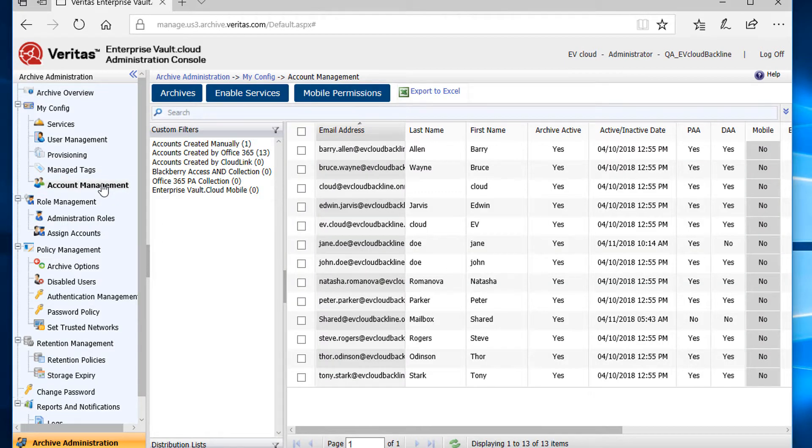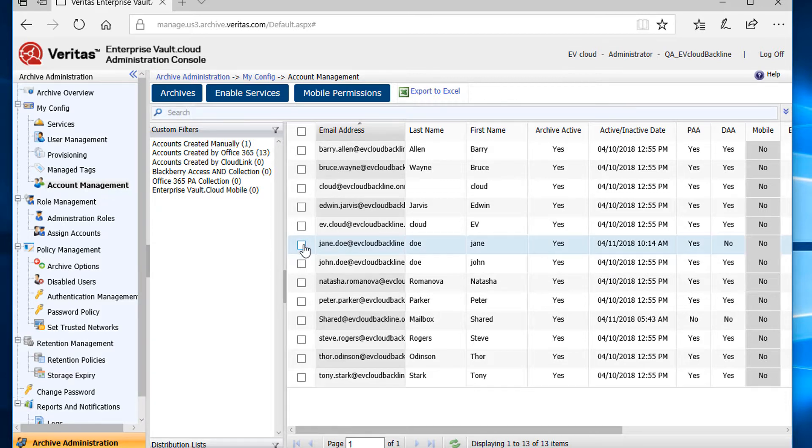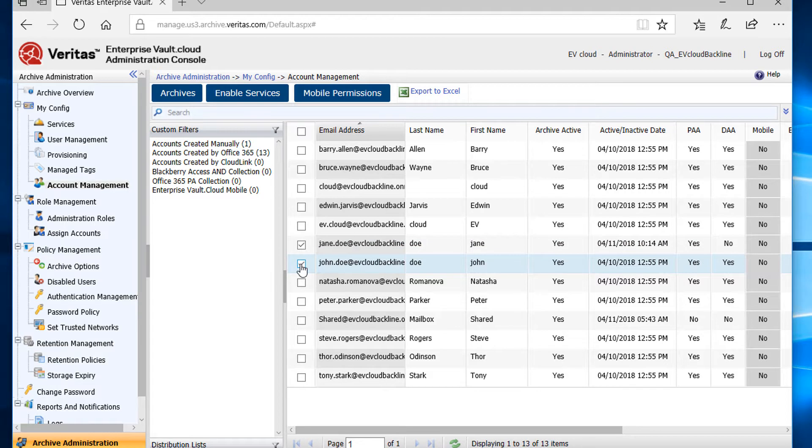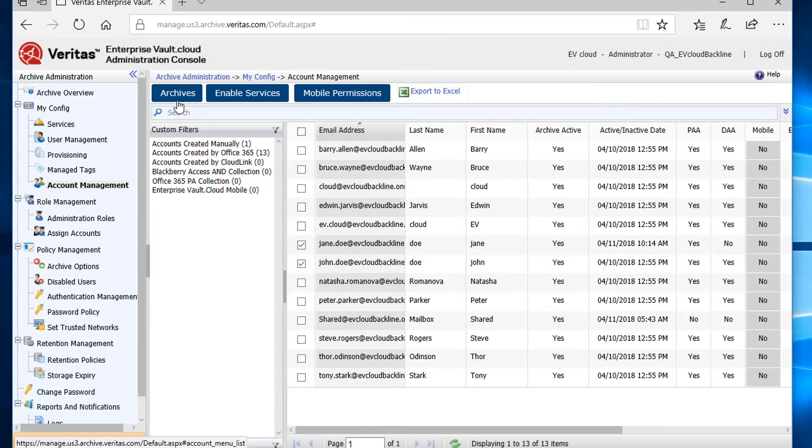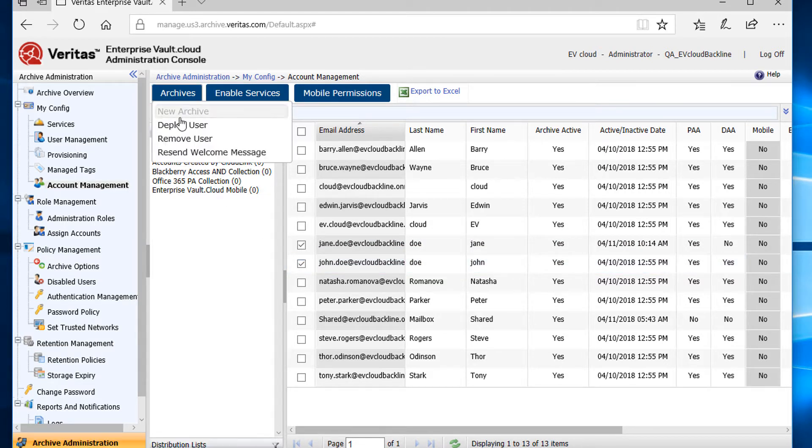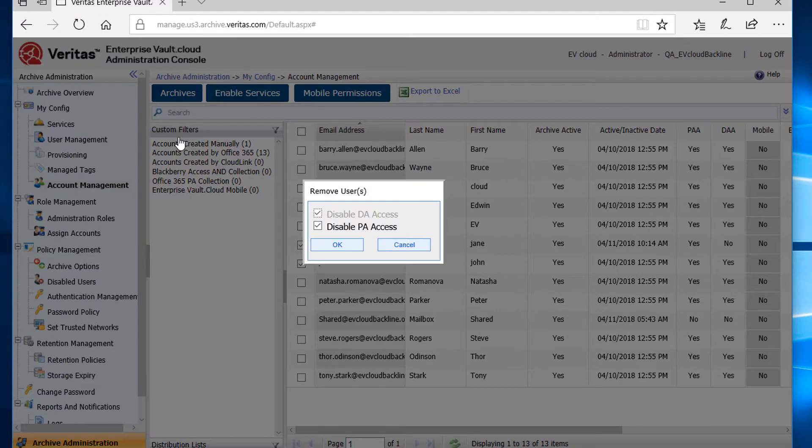From the Account Management screen, I'll choose all the accounts that I would like to disable login access. Now I'll click on Archives, then Remove Users.